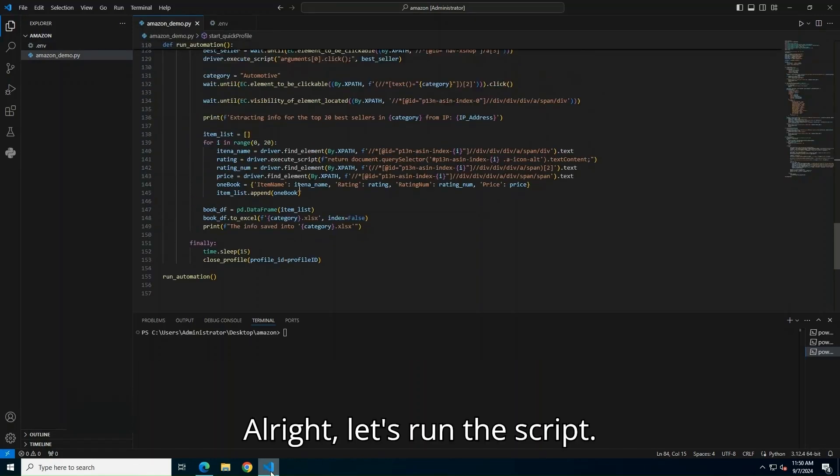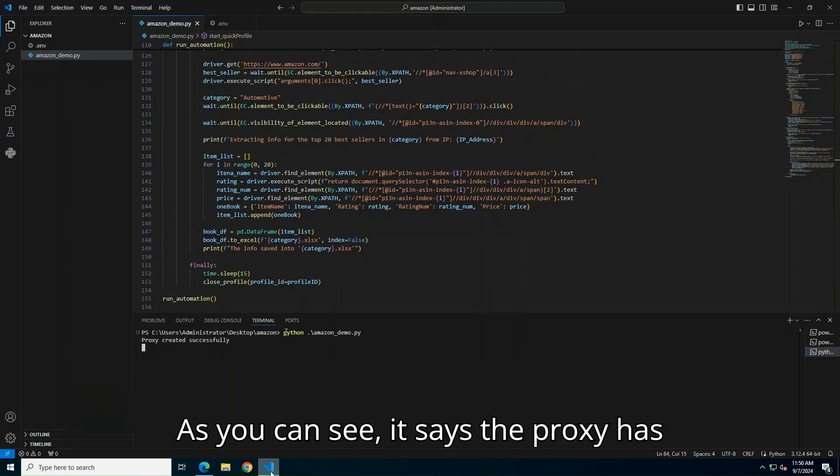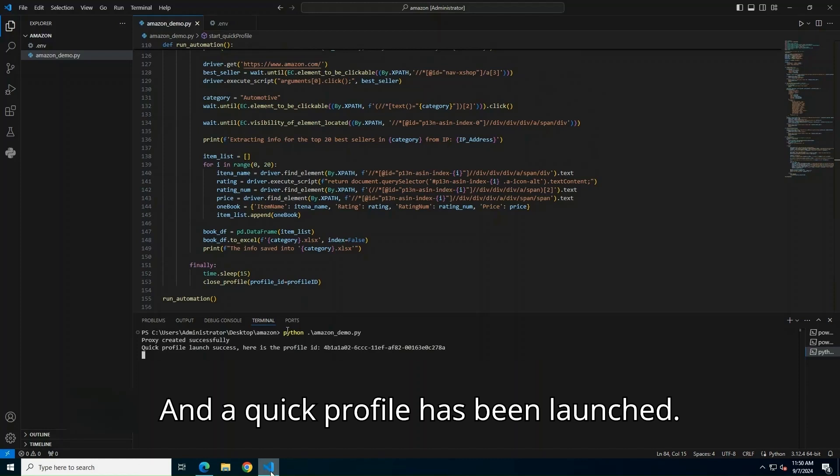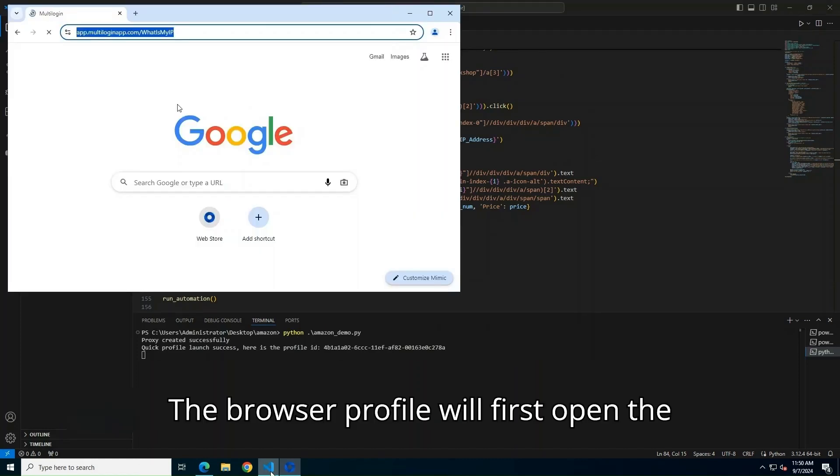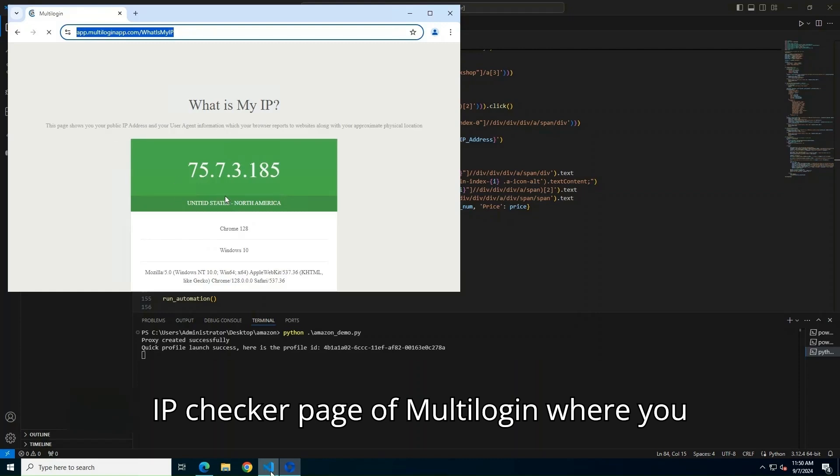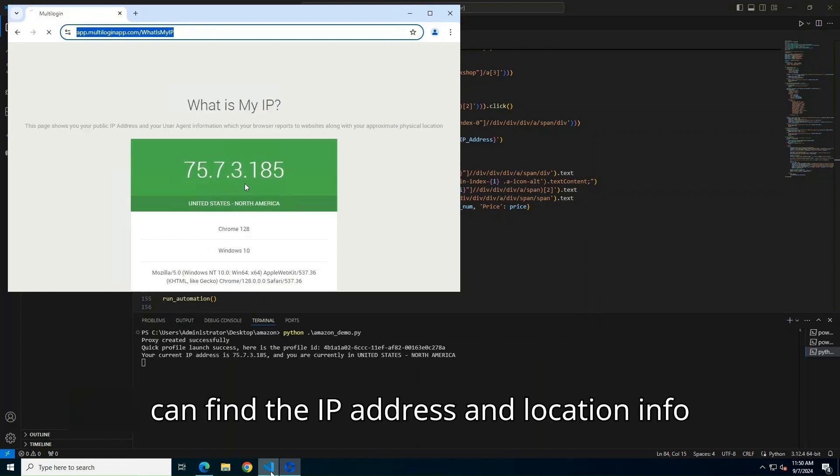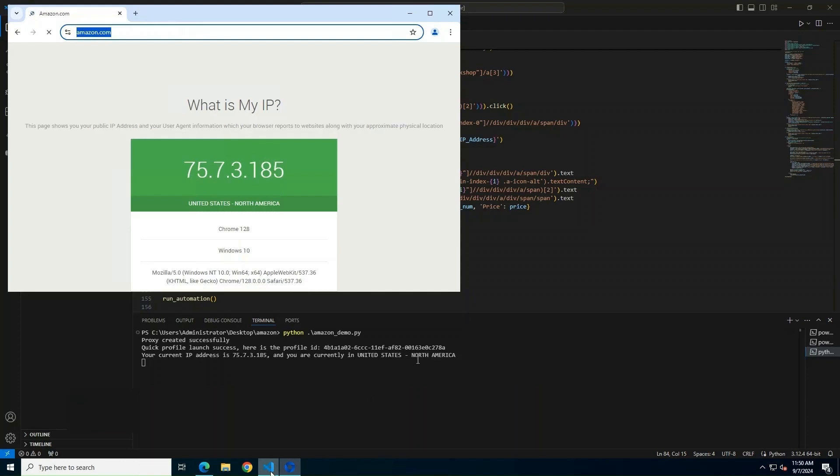Alright, let's run the script. As you can see, it says the proxy has been created and a Quick Profile has been launched. The Browser Profile will first open the IP checker page of Multilogin, where you can find the IP address and location info of your browser profile.